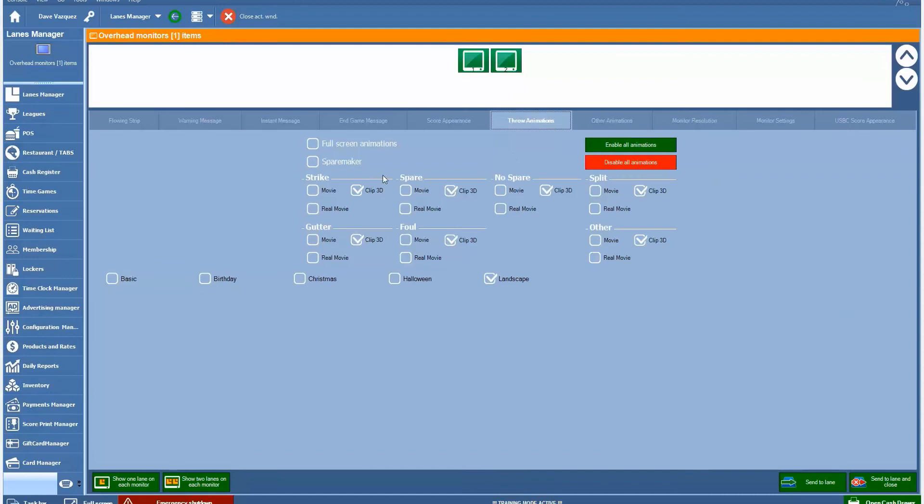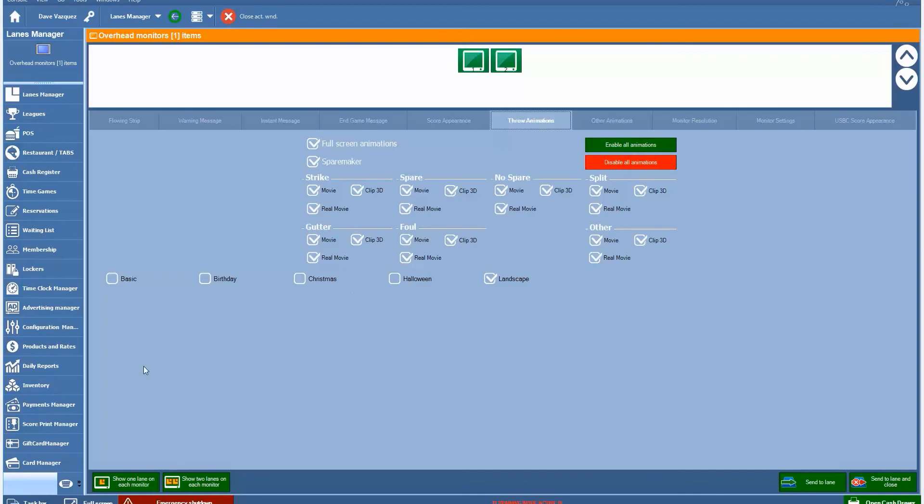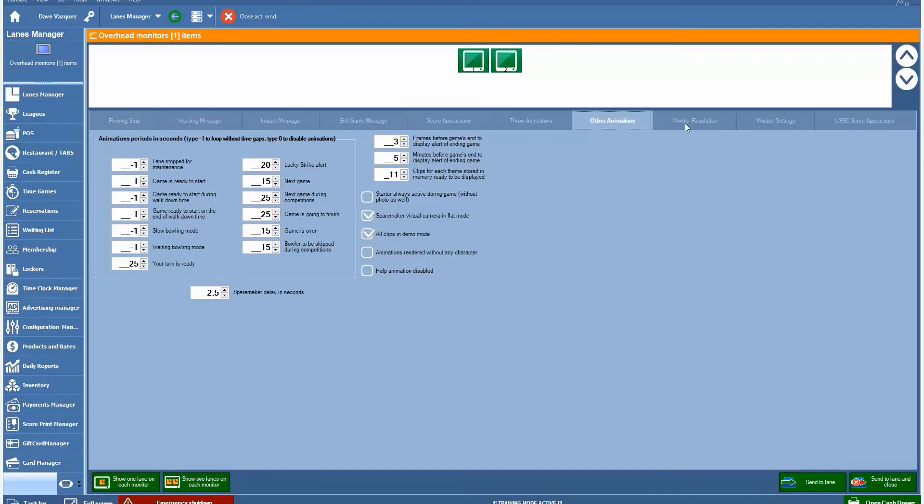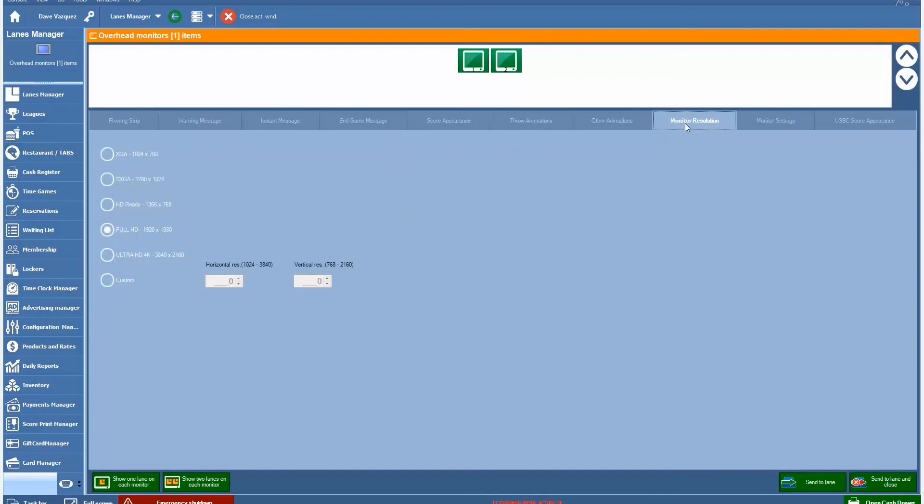You can also manage your animations, enable or disable animations. You can choose between different animation packages: basic, birthday, Christmas, Halloween, landscape. So we got many different settings and some more technical settings, managing your monitor resolutions and things of that nature.